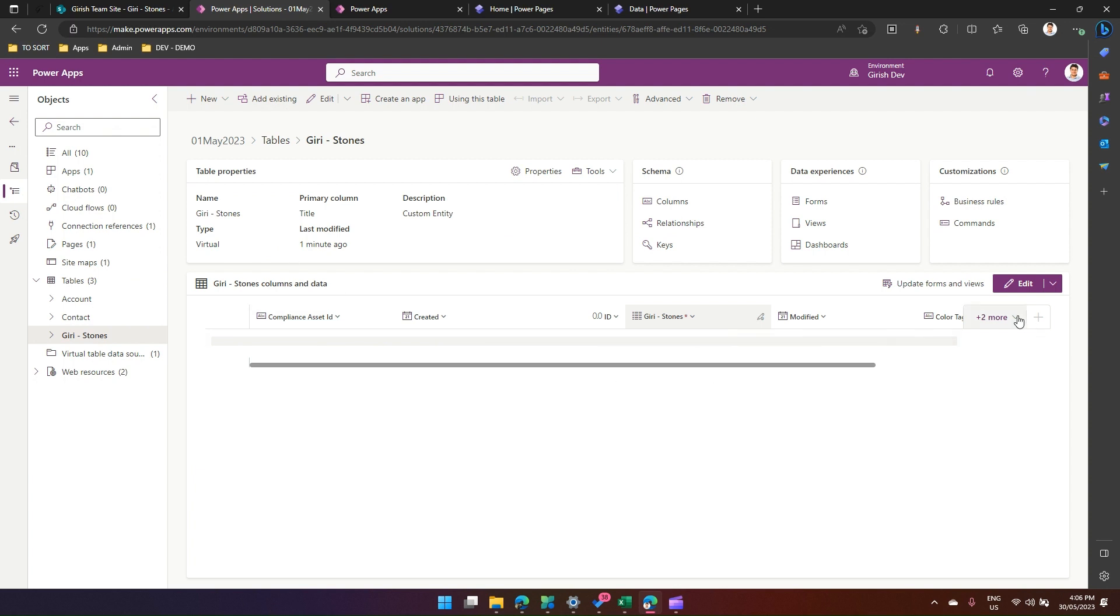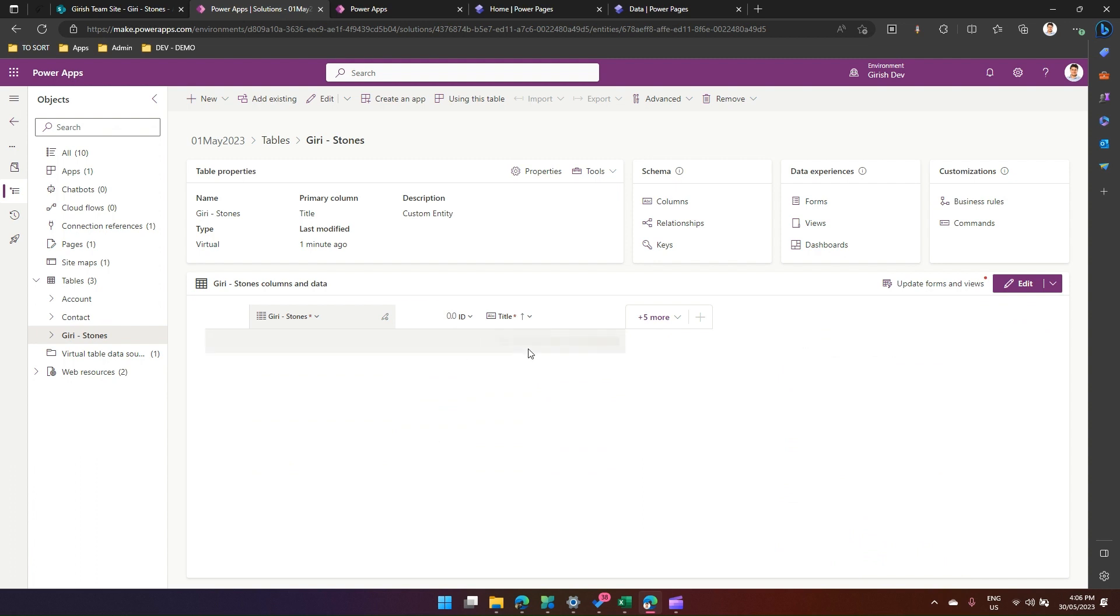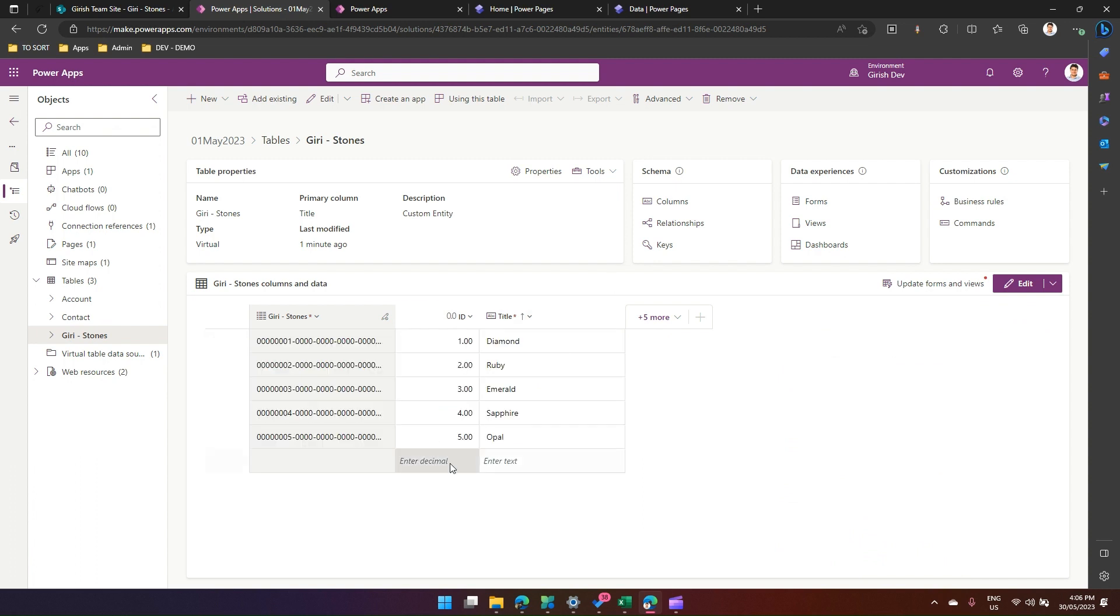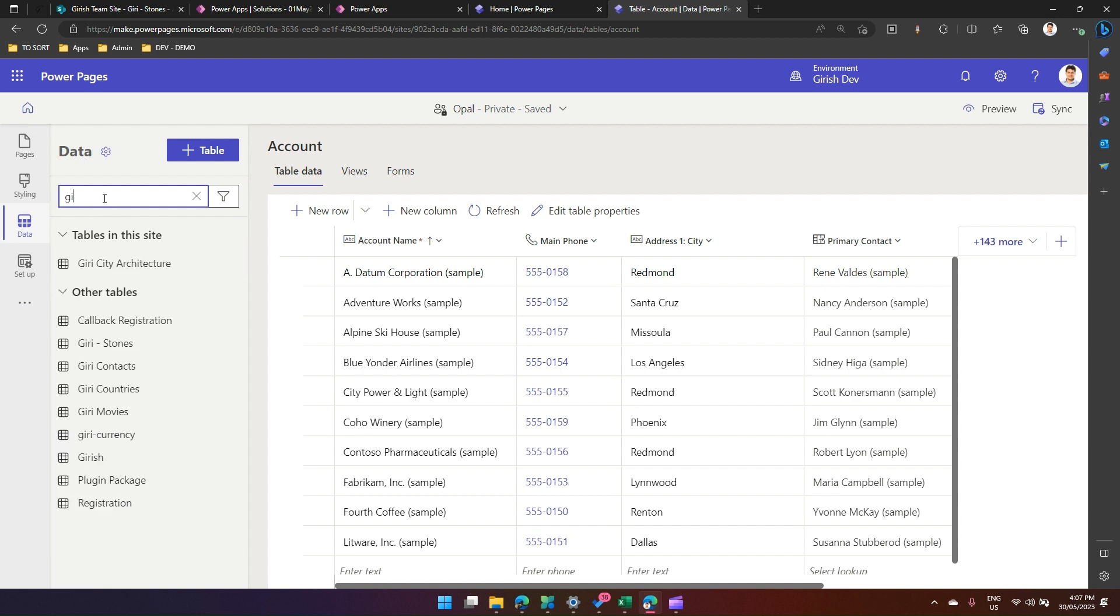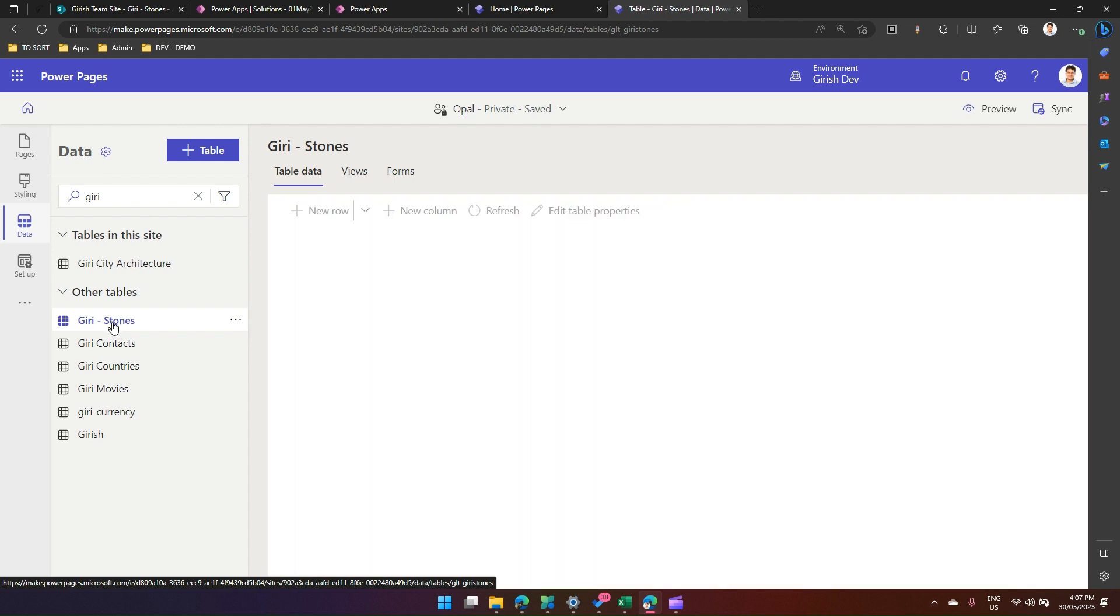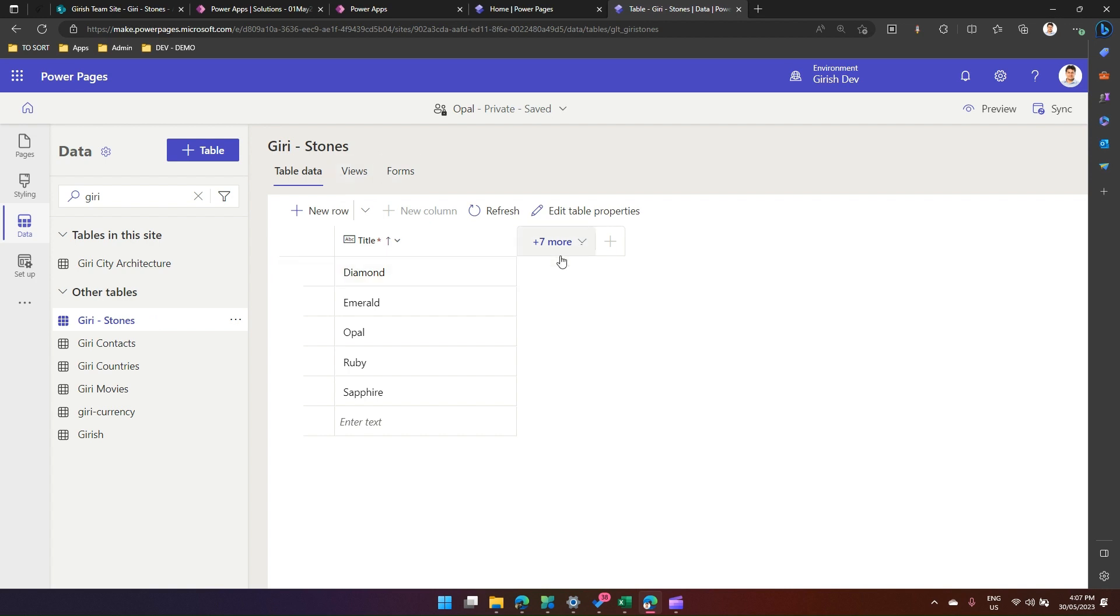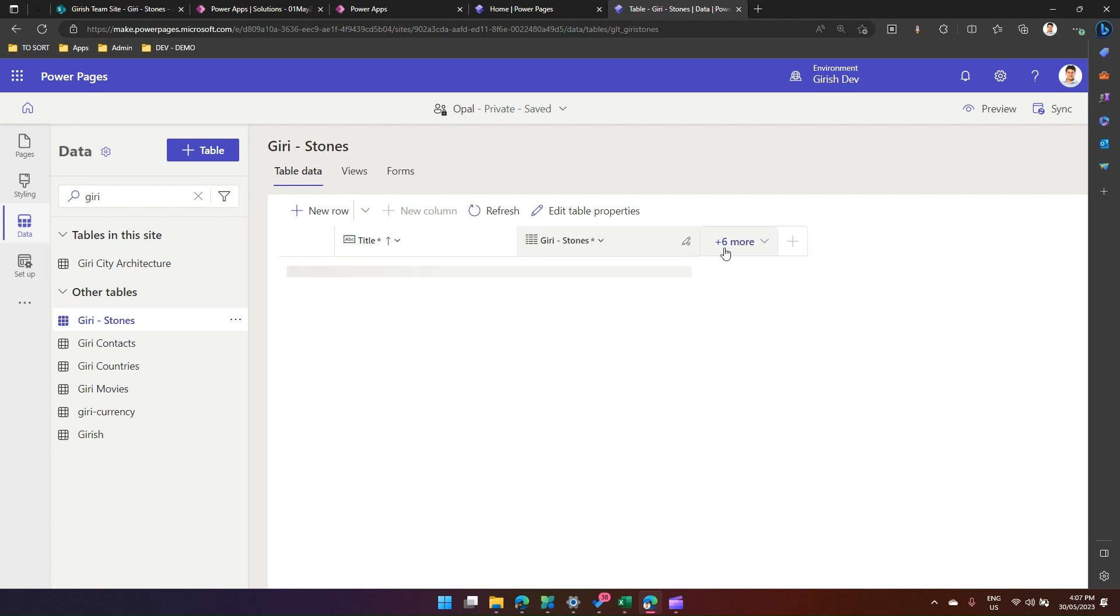Now I don't want all these columns. I just want Gary Stones, maybe ID and maybe title. So I just want these three columns to be visible at the moment, and it will show me all those values here. Now, I'm in Power Pages. I search for that table. The table name is prefixed with Gary, so it should have Gary Stones. Click on here and I say I want to use this table. I can again configure in Power Pages what all columns I want. I want title and maybe Gary Stones, and that's it. So I'll just save this.